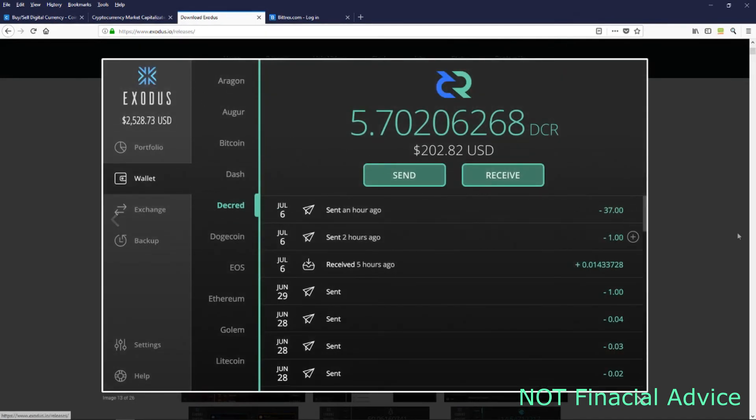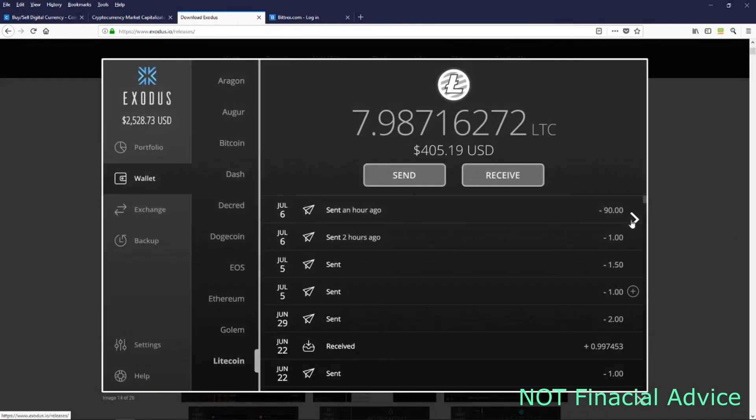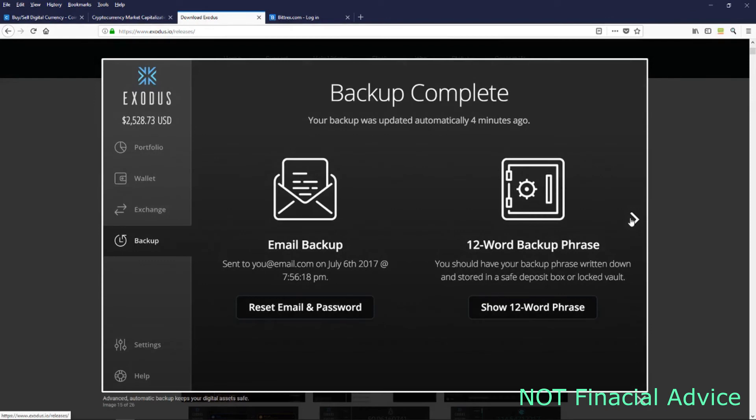You want to make sure you're on the right coin that you're sending. They all have their own unique names. You can't send Bitcoin to Litecoin or you'll lose it. Bitcoin has to be sent to Bitcoin, Litecoin has to be sent to Litecoin, Verge has to be sent to Verge.